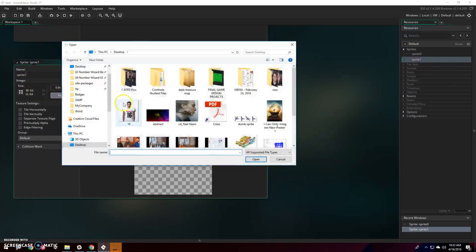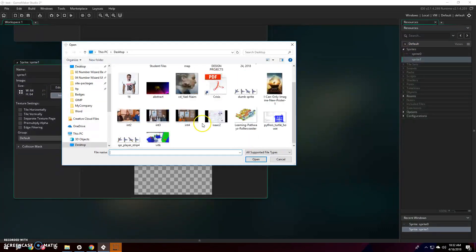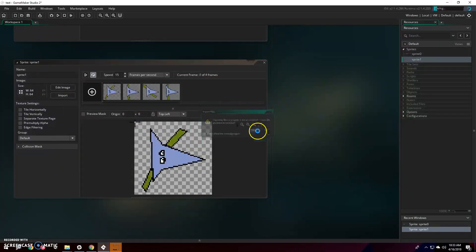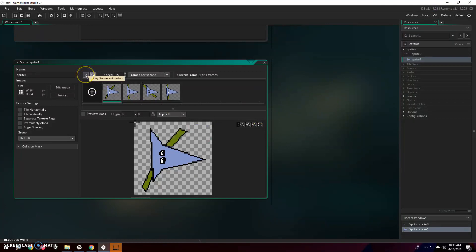Create sprite, import. This time I'm going to import the one I didn't rename. Yes. And hallelujah, we have an animated, imported sprite.